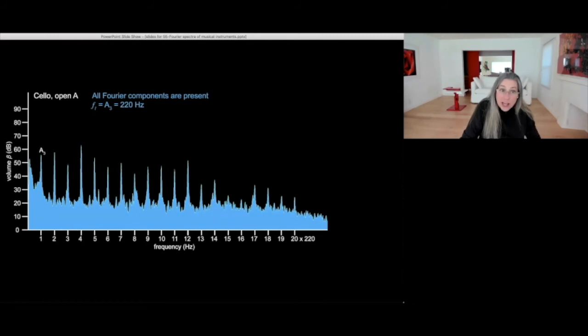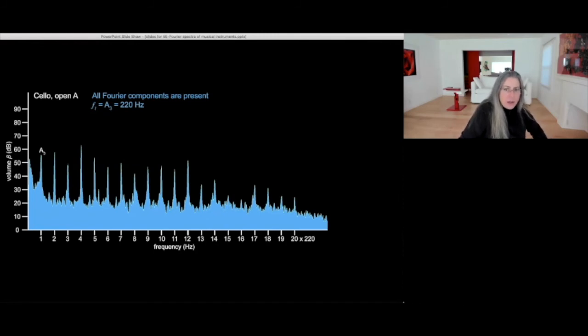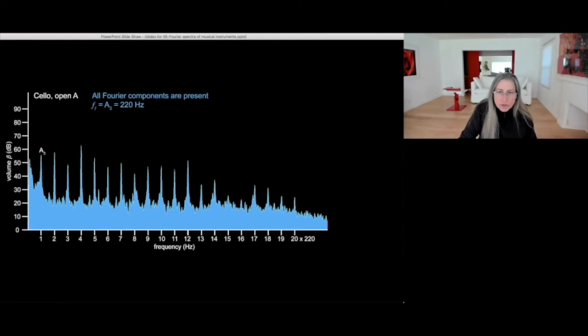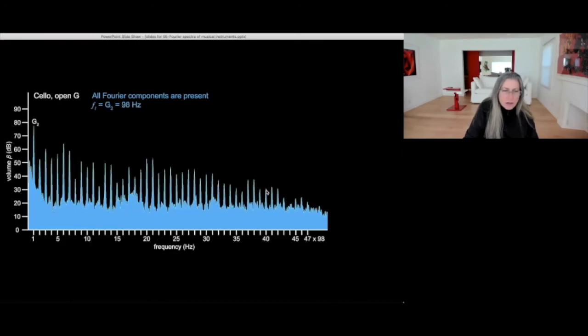For a cello, this is an open A. This is one of the strings of the cello, A3 at 220 hertz. And you see all of its higher partials. Quite a few of them are intense up until the, let's say the 17th or 18th. The 20th is really weak.